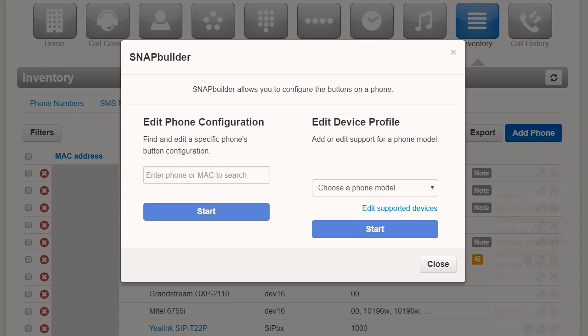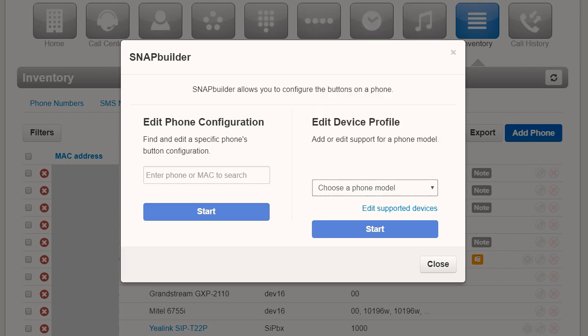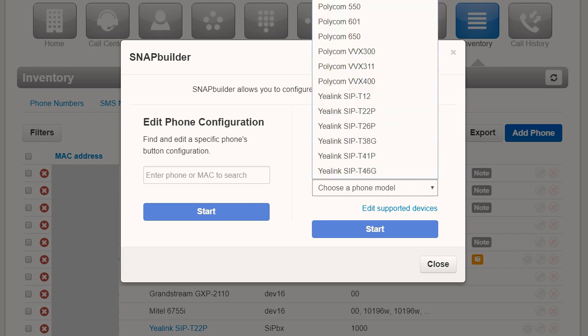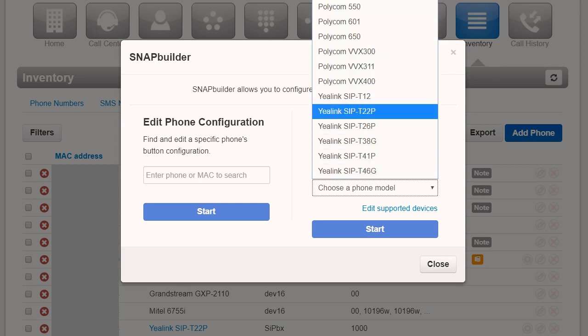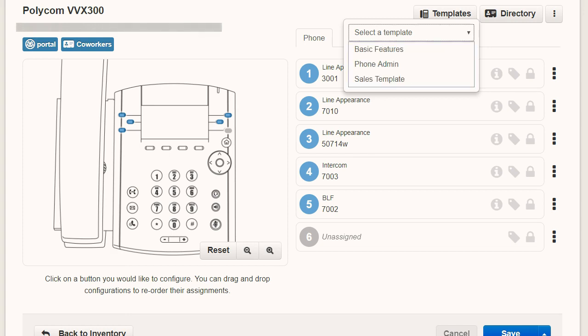In order to use SnapBuilder, you need to have a device profile for each model of phone that you currently use or wish to deploy. Luckily for you, NetSapiens provides a default device profile that you are able to customize based on the buttons that your customers use the most. From there, you're ready to create button templates of how the buttons will be used based on how the devices will be used.